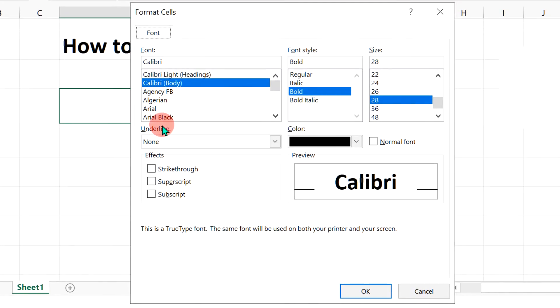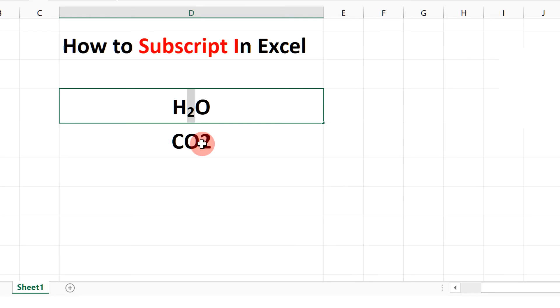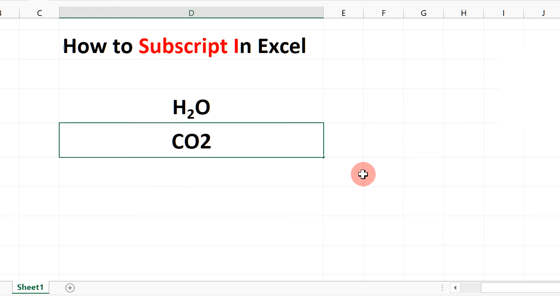Now under fonts here you will see the option subscript. When you tick this box you will see the preview how the number will look. Click OK and the number will go to subscript.